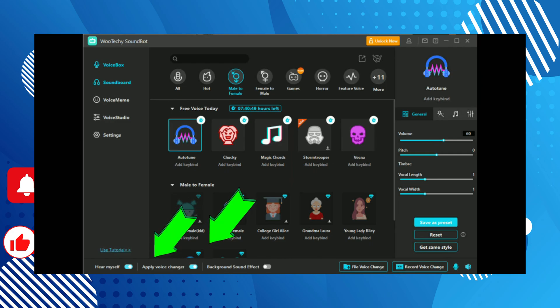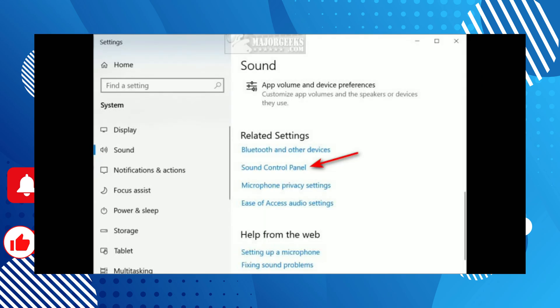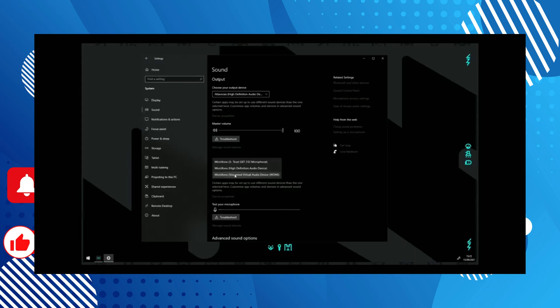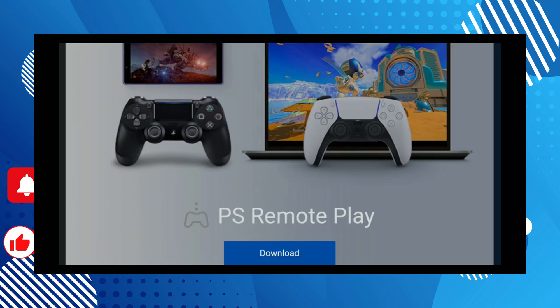Don't forget you can also use the soundboard. Once you are done, open your Windows system settings, navigate to sounds, and set Voicemod Virtual Audio Device as your PC's default microphone or communications device.